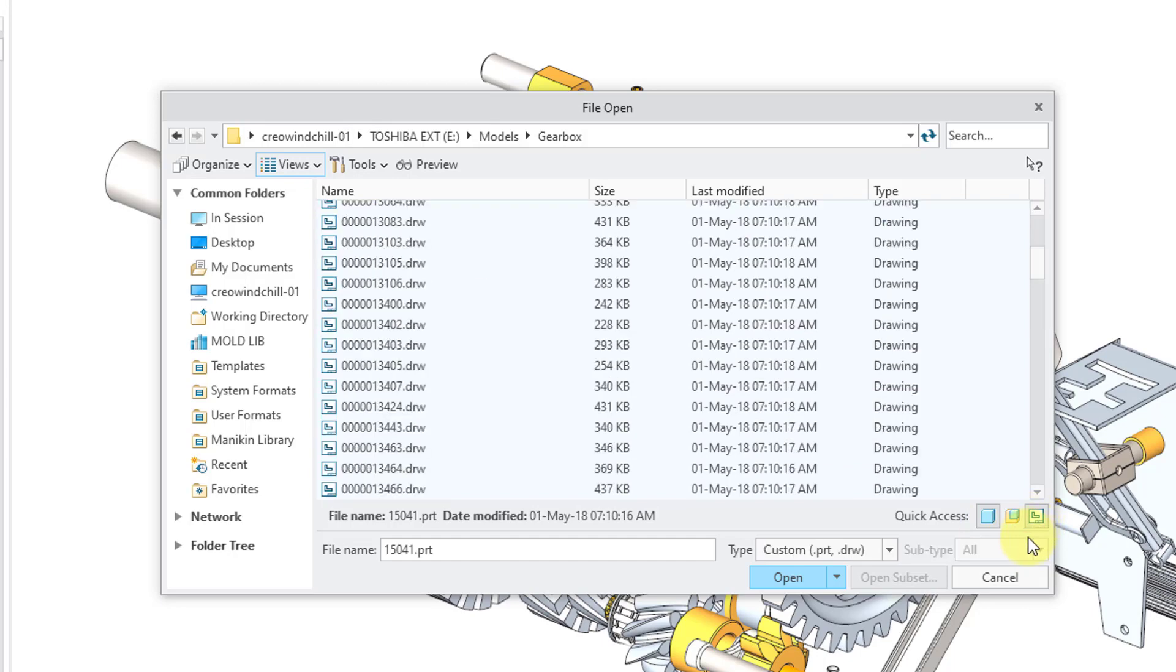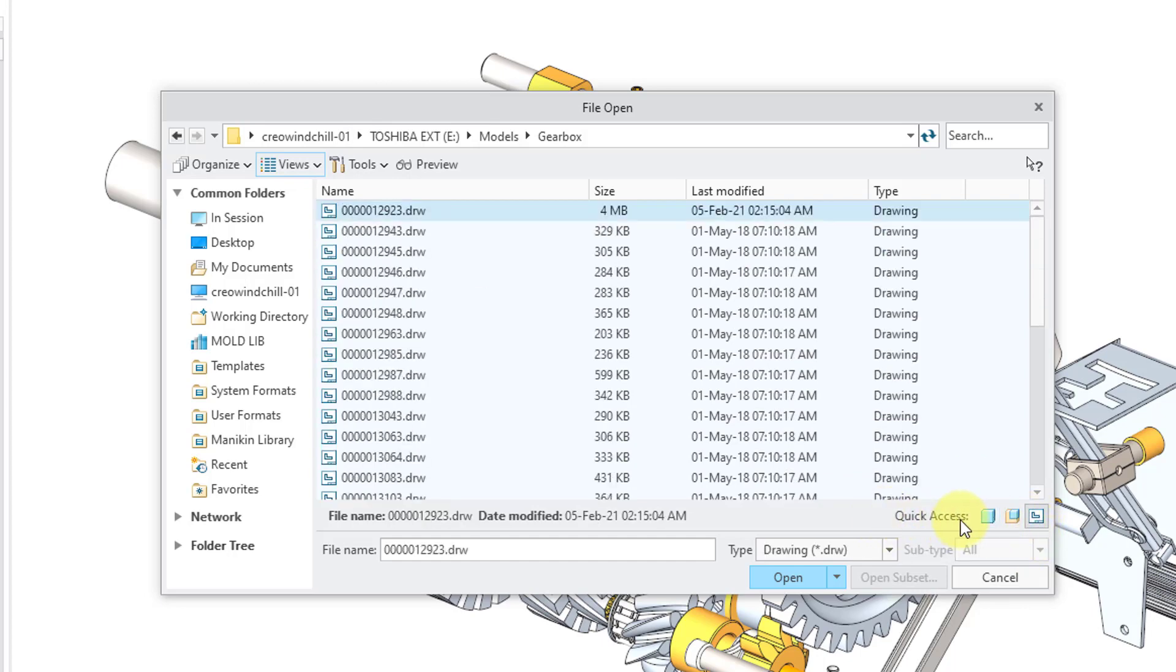Or maybe I am just looking for drawings. Once again, I can just choose what I am capable of seeing or turn off all of the quick access buttons for just seeing all the different contents of the folder.